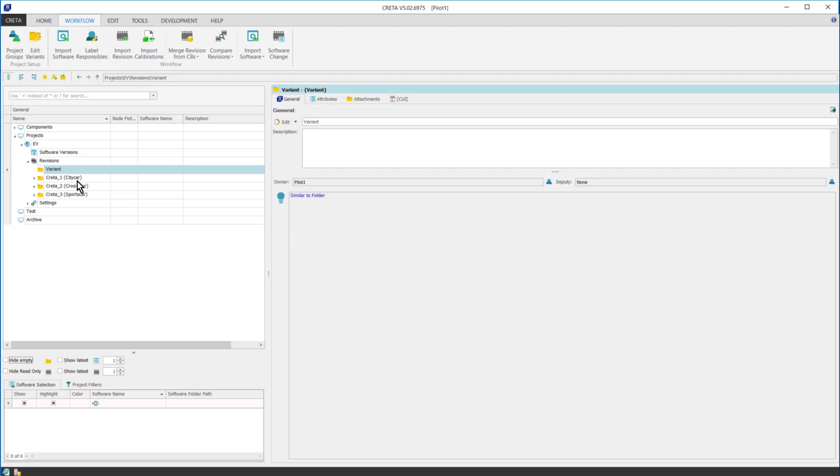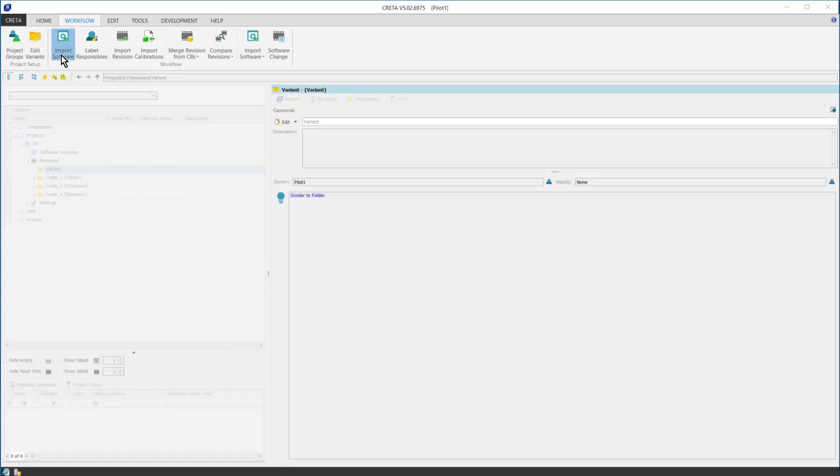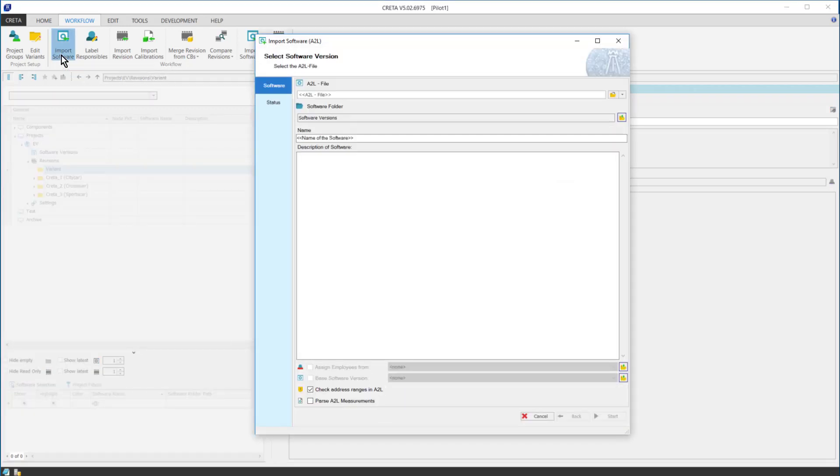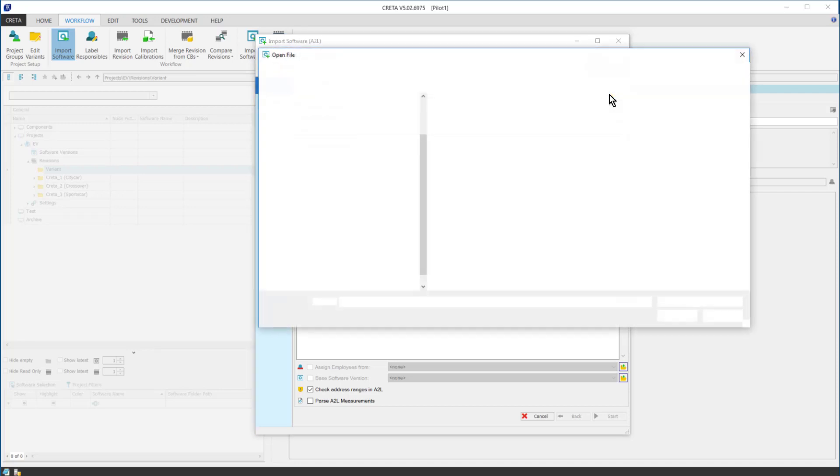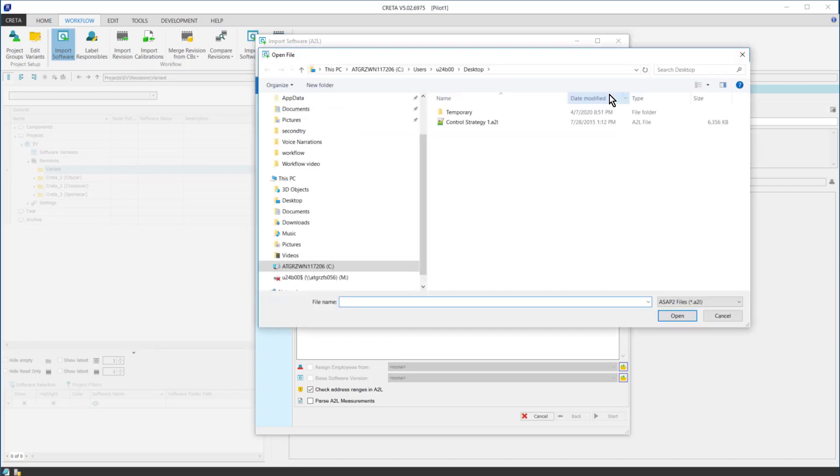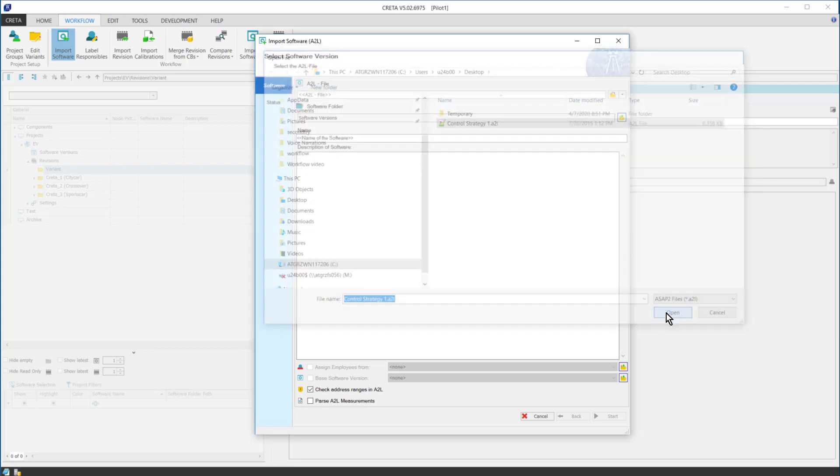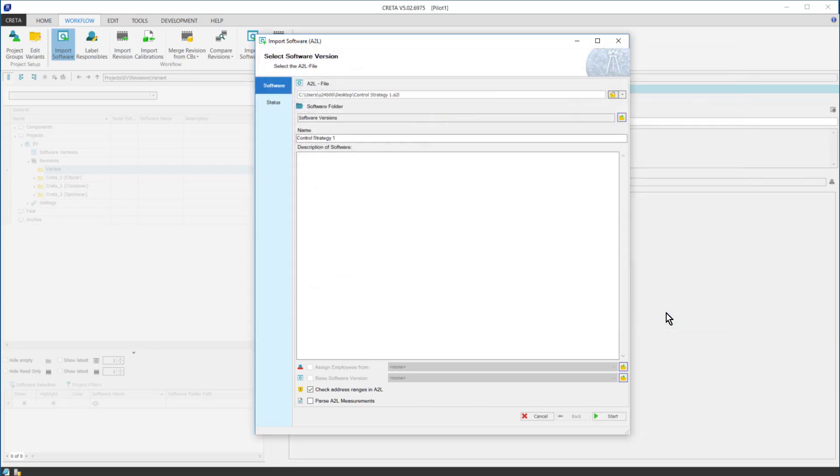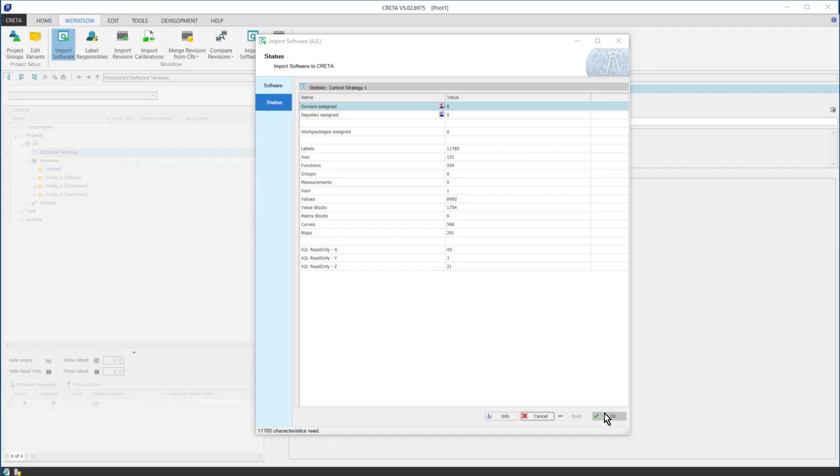Then, I navigate to the workflow ribbon and I proceed with the software or parameter import. After I had clicked on the Parameter Import button, the dialog will pop up. In the window, I will browse the A2L file I want to import and when I found it, I can press the Start button. If I find everything alright, I can click on the OK button.